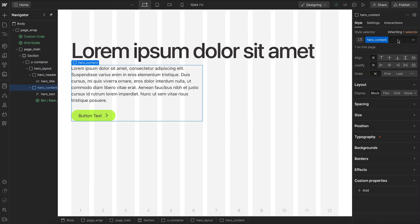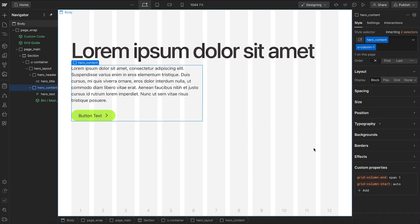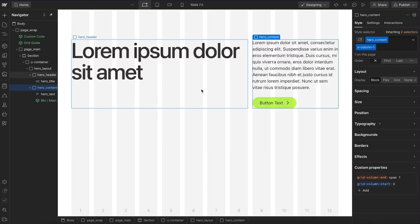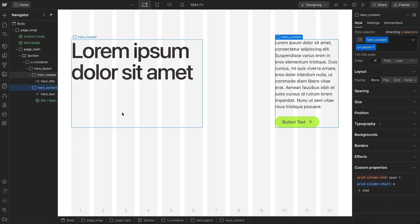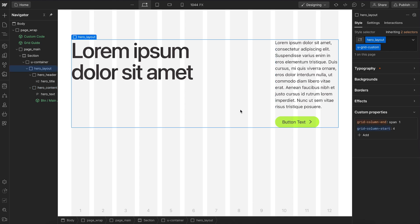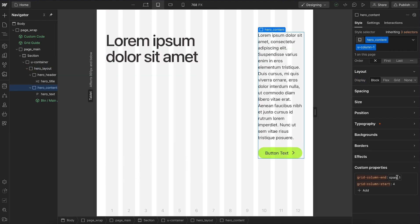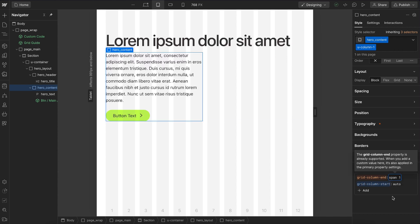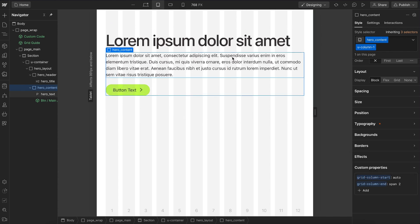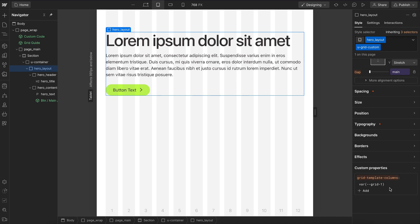We can position another child by giving it a column-one utility to span one column, then choose what column it starts on. Starting it on the third column makes the parent a three-column grid; starting it on the fourth column creates an empty column of space and a four-column grid. This really helps with responsiveness — on tablet, we only need to adjust one element: set it back to auto column and span two columns like the title, and the entire parent becomes a two-column grid.